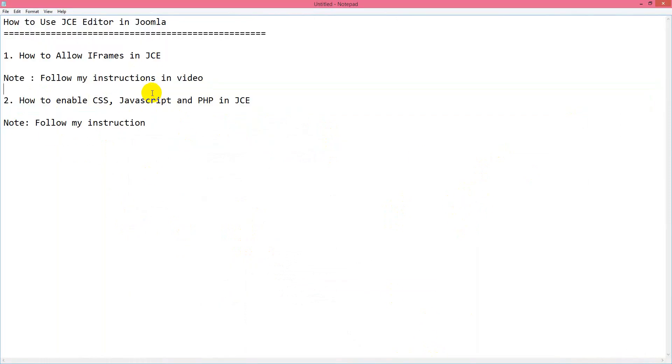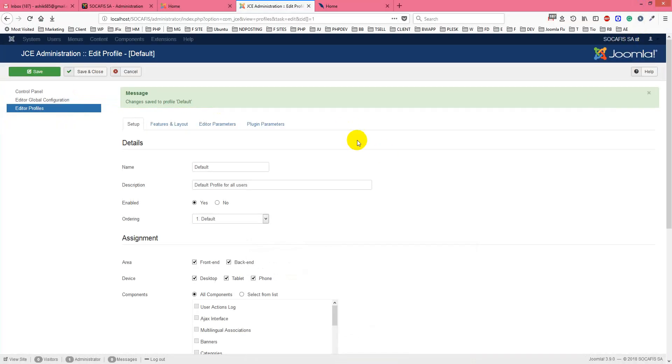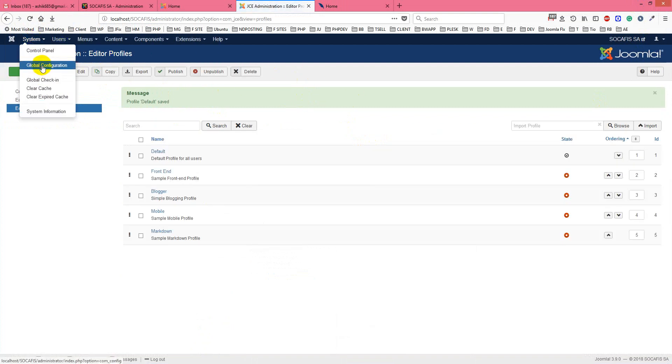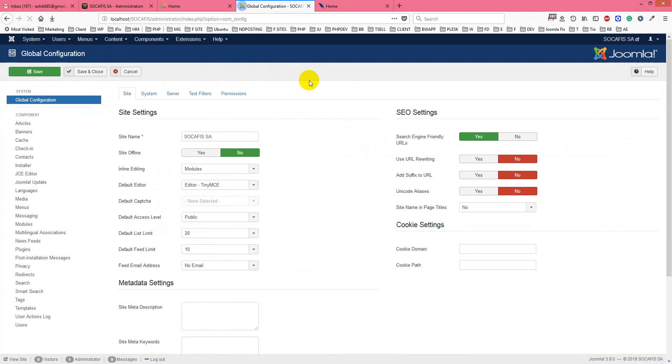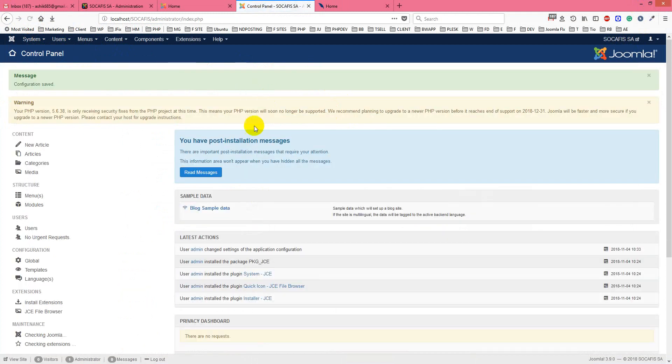This is how you can allow iframes or enable CSS, JavaScript, and PHP in JCE. You have to do another thing to make sure your content editor is working with JCE. You just go to global configuration, and from the editor dropdown you just have to choose JCE editor. This will make sure that your editor is working with JCE. Thank you for watching this tutorial, take care, bye bye.